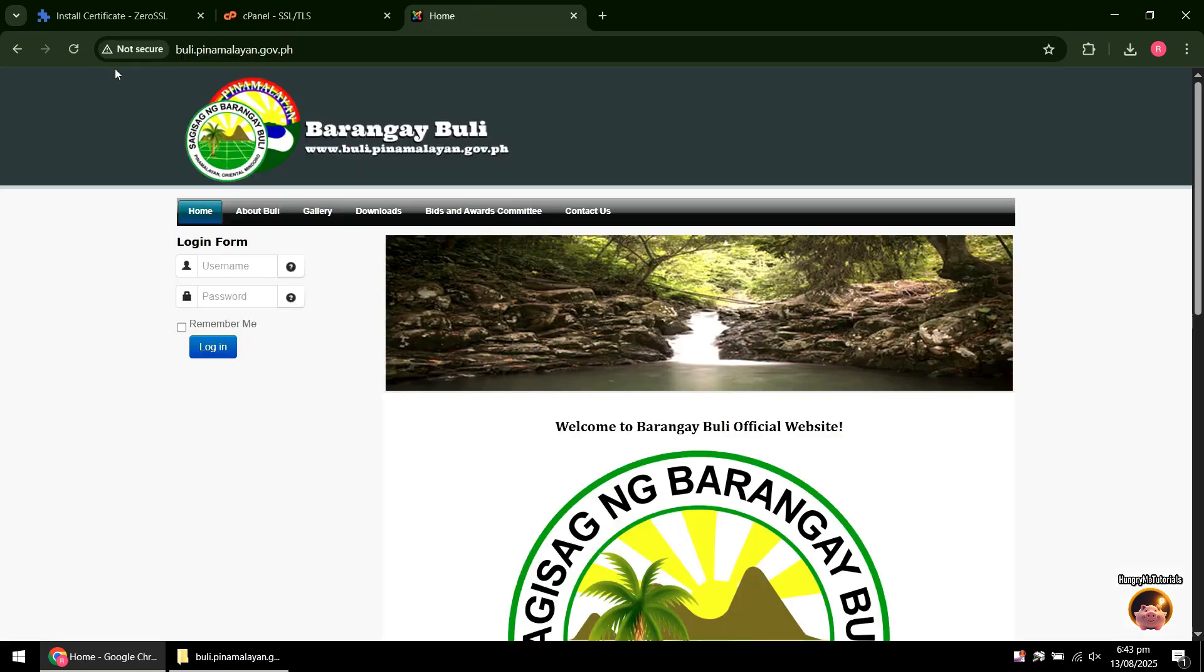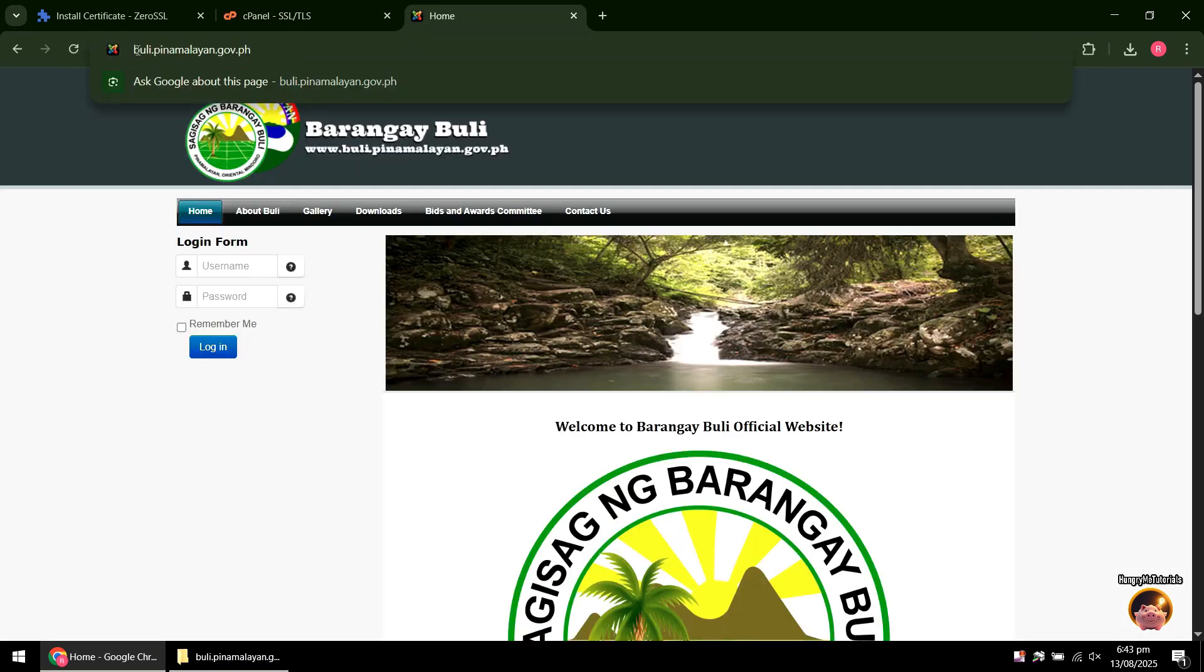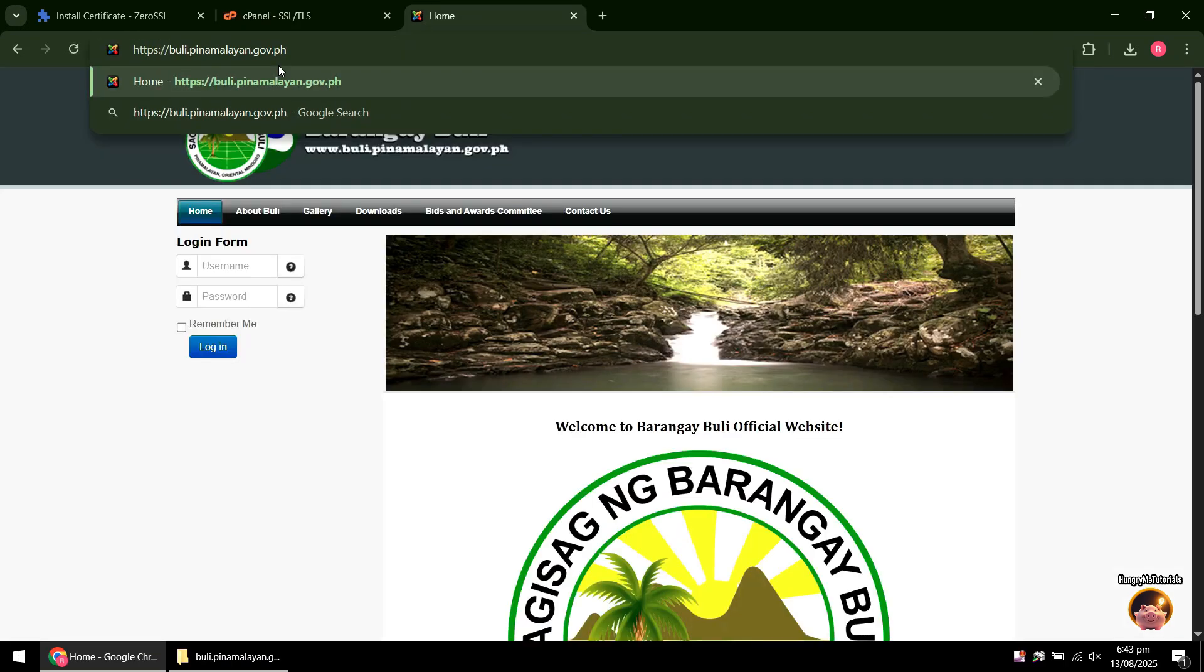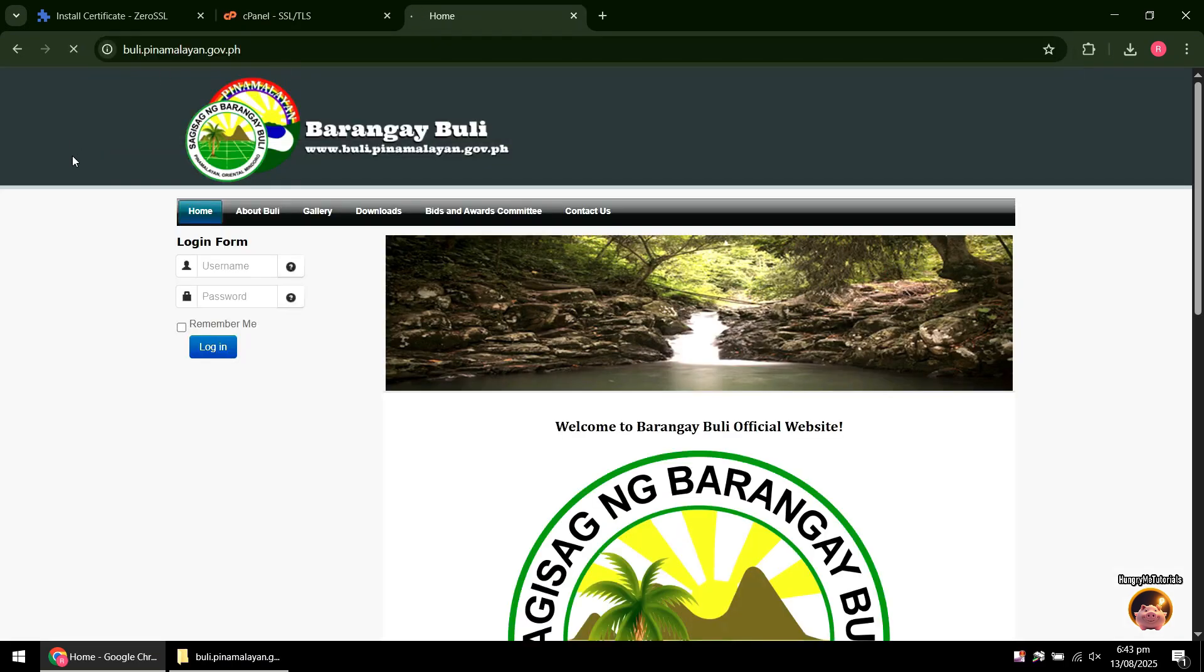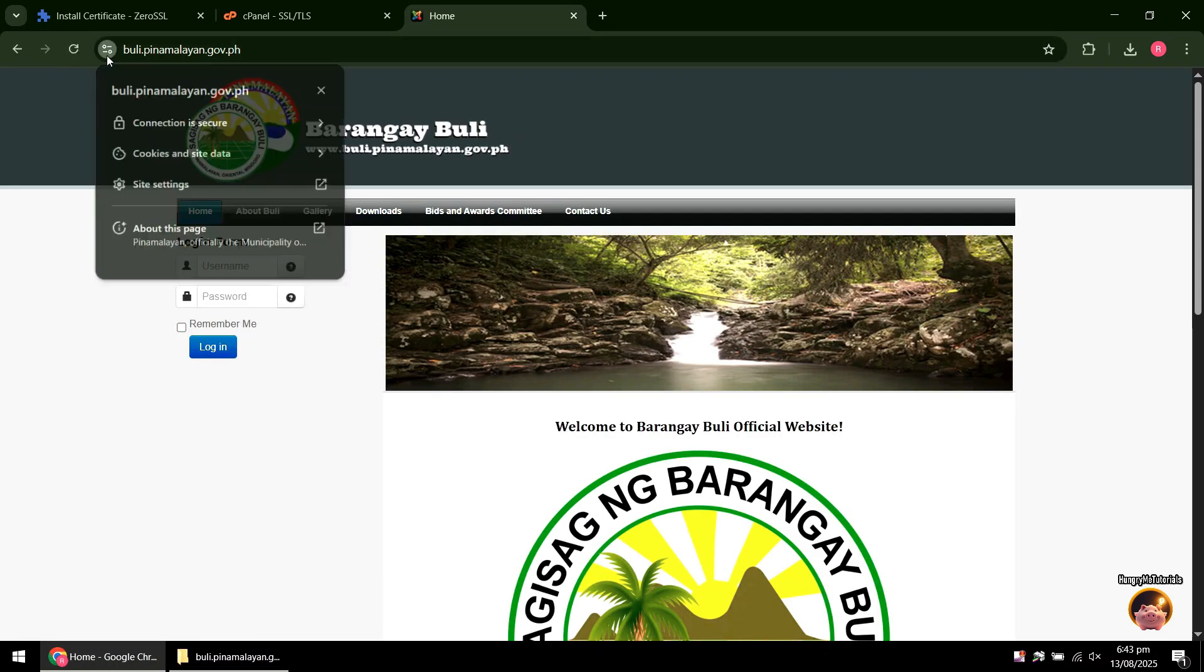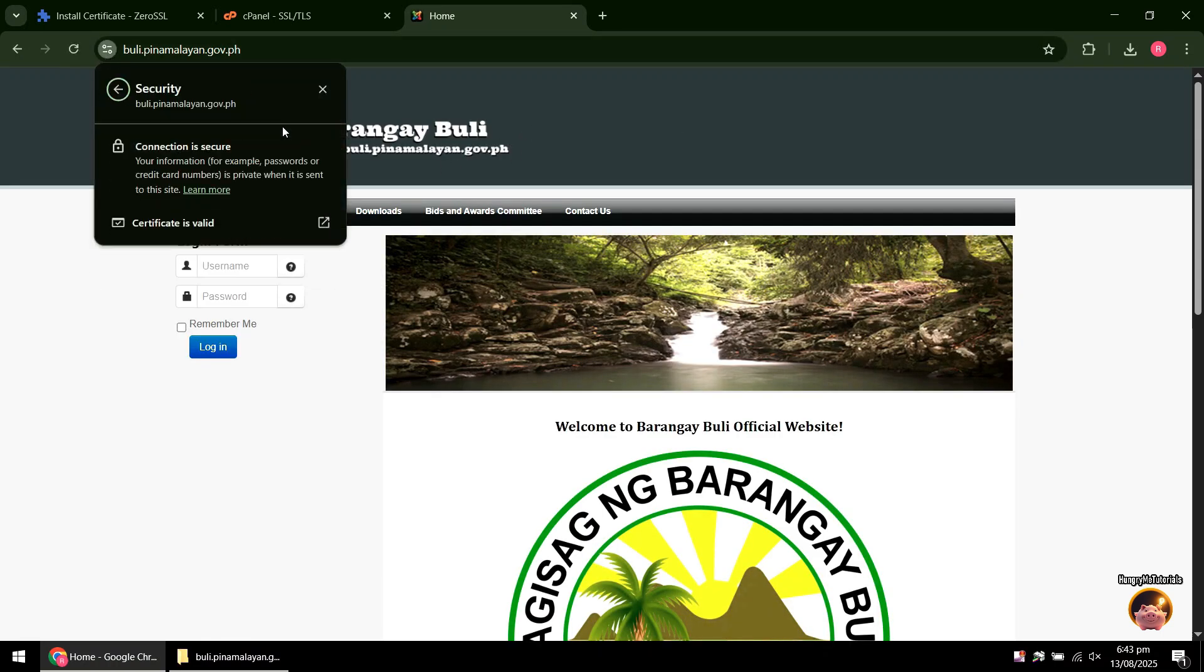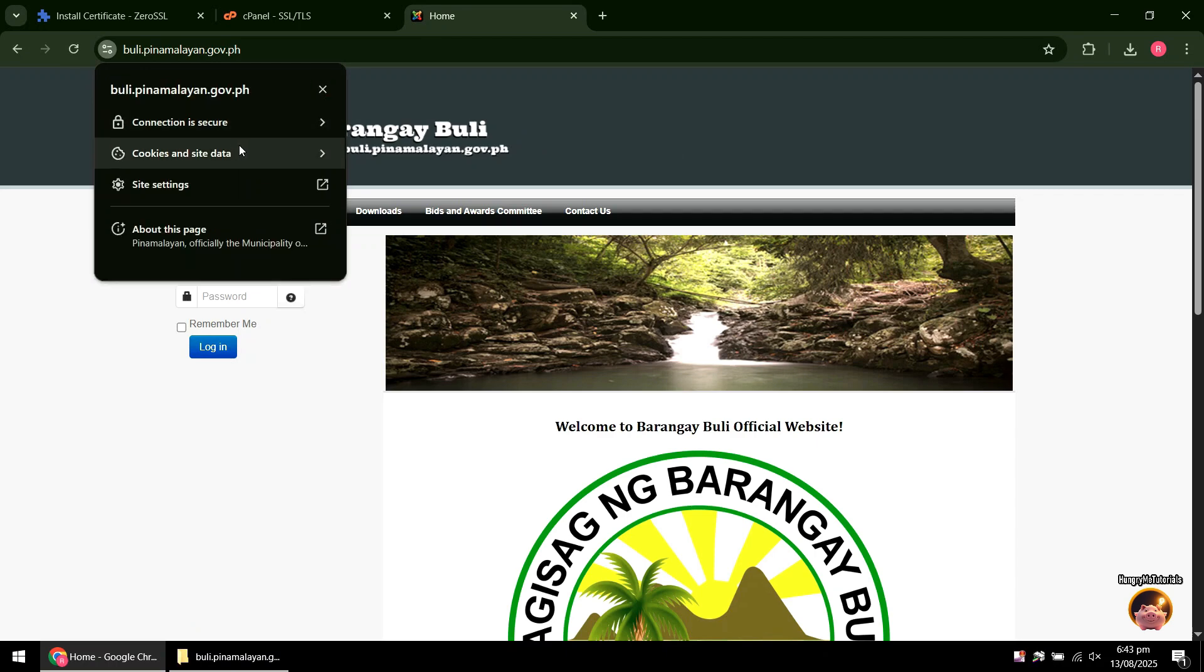Back to your website, just add the HTTPS into it and try reloading your website. As you can see, the Not Secure is now gone and Connection is Secure now is what you will see in my website.